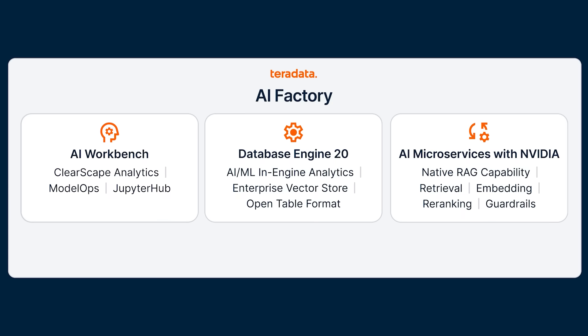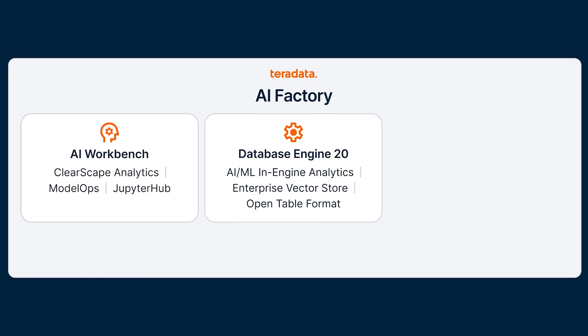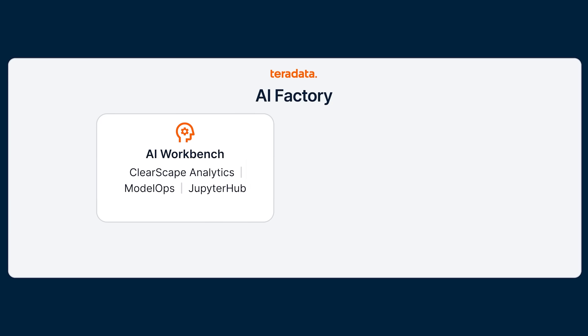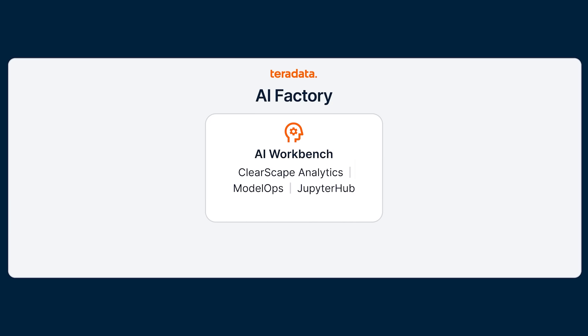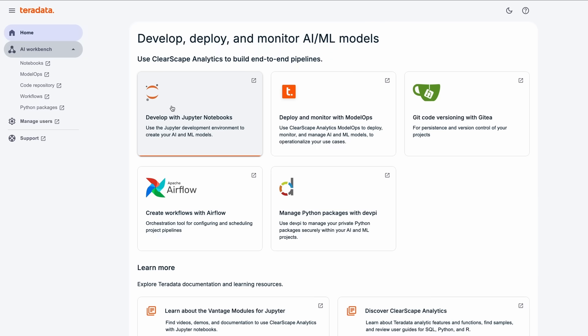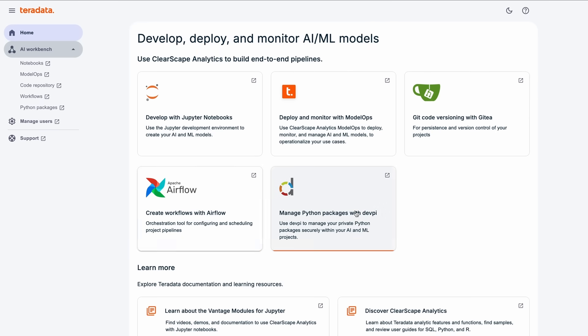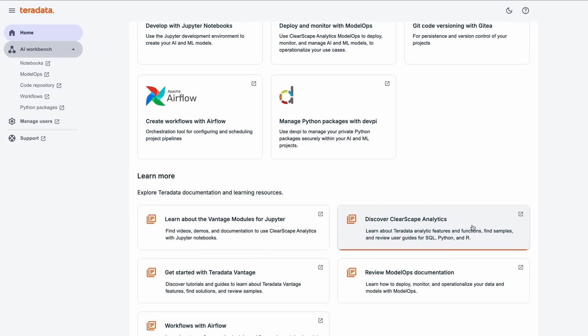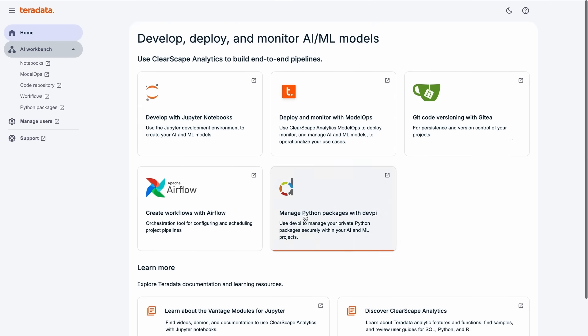Now that we understand the key components of Teradata AI Factory, let's take a closer look at AI Workbench. From hosted Jupyter environments to embedded training and support for popular third-party tools, AI Workbench is designed for productivity. It enables fast user onboarding with tailored documentation, video tutorials, user guides, and quick start resources, all aligned with real-world AI initiatives.